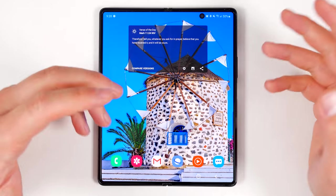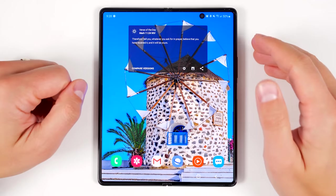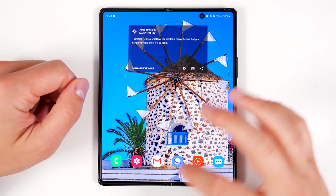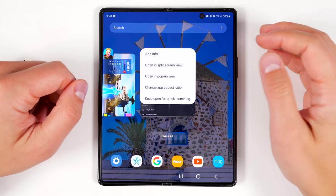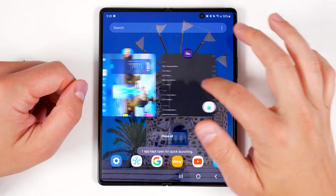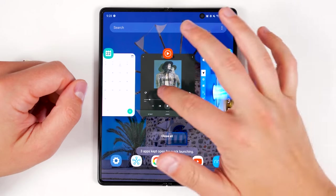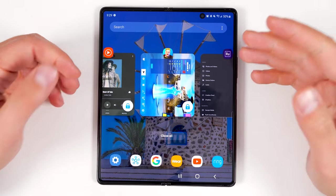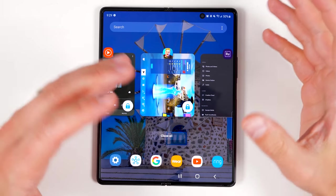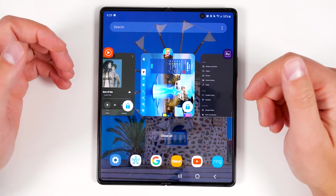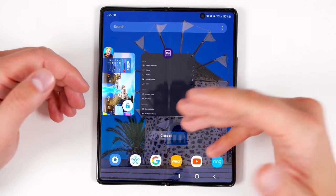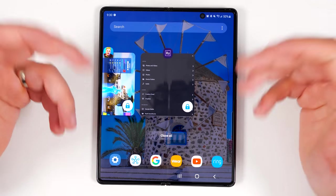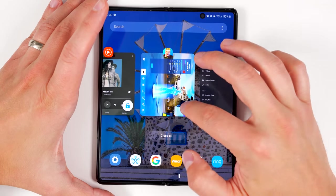If there are a few applications you never want closed in the background even after an extended period, open your recent apps, select the app you want to keep open, and tap 'Keep open for quick launching.' You can do this with up to three applications — trying a fourth will just show a grayed out box. This is super handy if you're playing a game and don't want it to back out, or if you're exporting a video and want to make sure that export doesn't stop. When you don't want the app locked anymore, just tap the lock icon and it'll unlock.